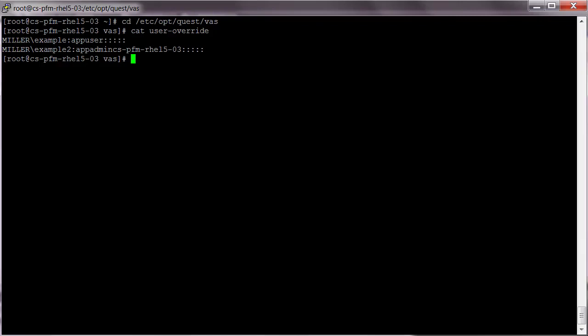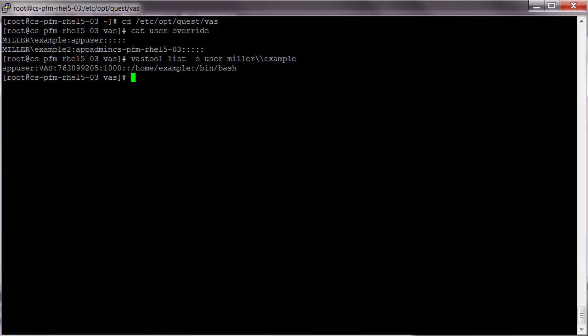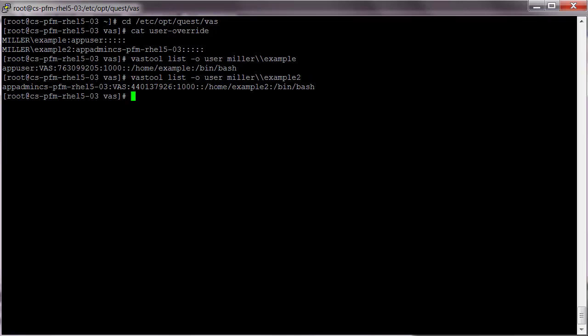Now let's look up our accounts and verify that they are applied correctly. Make sure to include the dash O option. Otherwise, VAS tool will show the original users without any overrides applied. You can see that the correct user names are being applied in both examples.